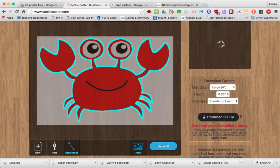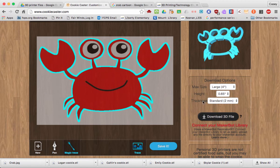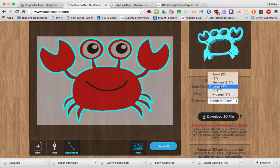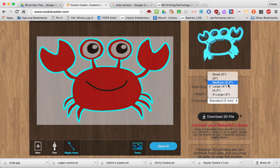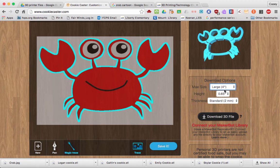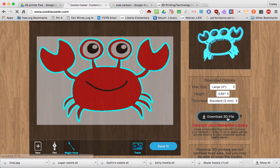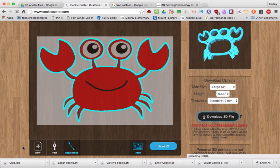Once you have your cookie cutter done, you have some options over here. Max size is large — you could go up further or down below. You can also adjust the height of your cookie cutter and the thickness. Once you're done, go ahead and click Download 3D File — it will create a file down here in the corner.